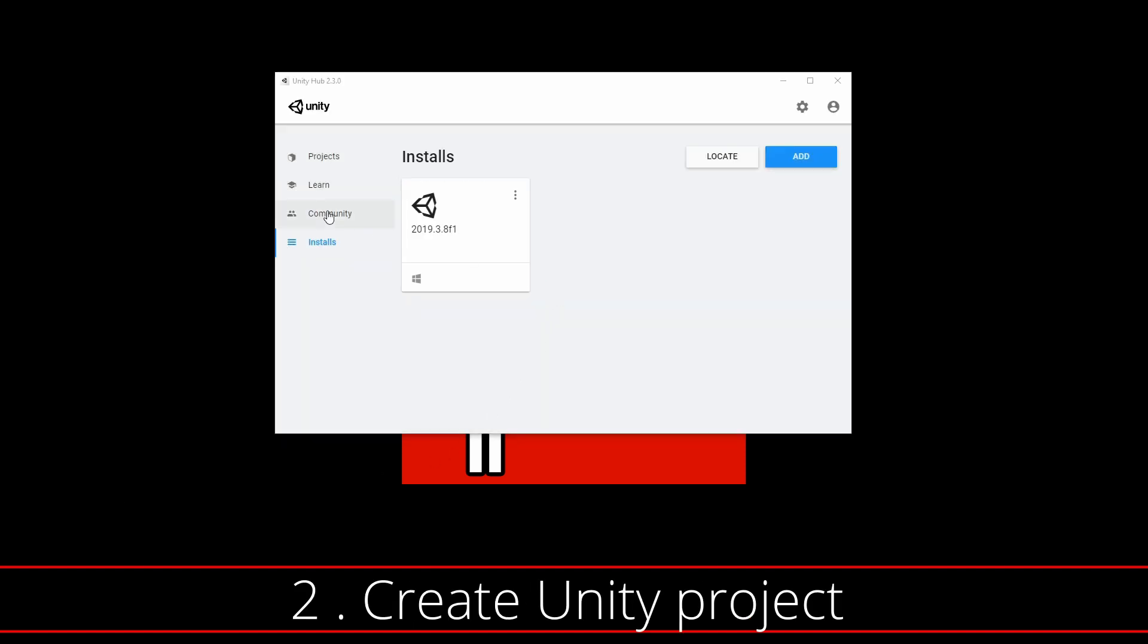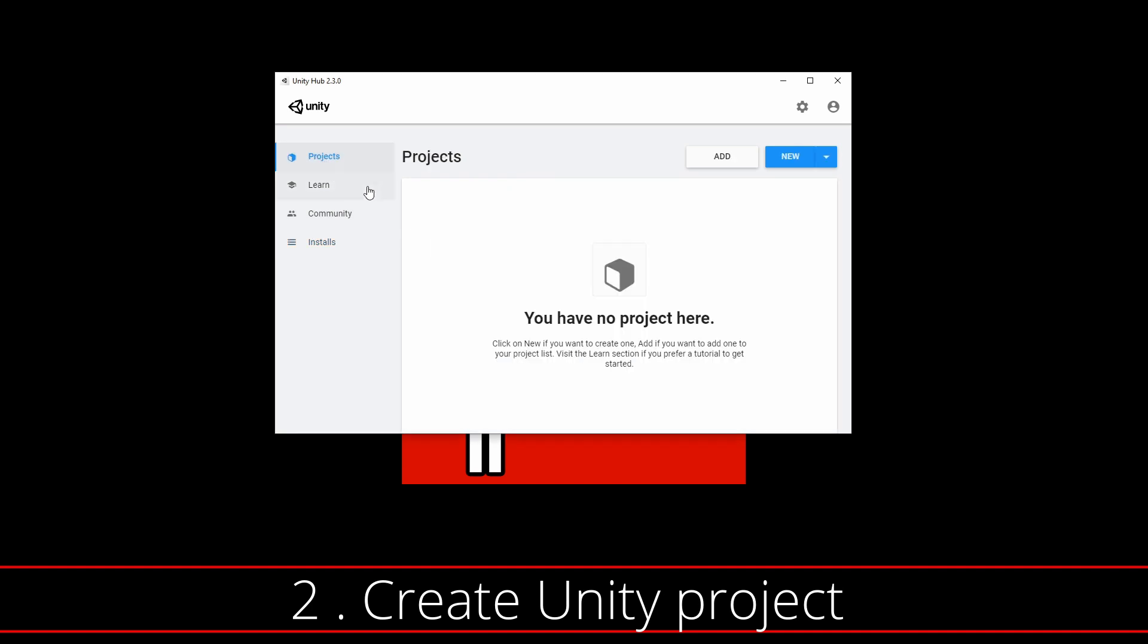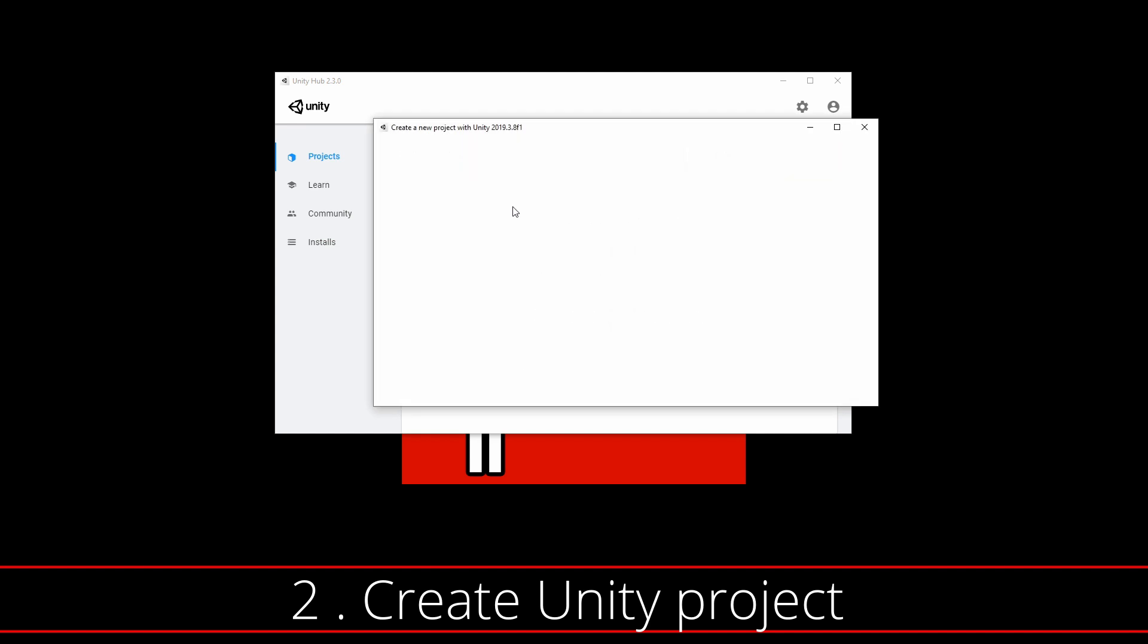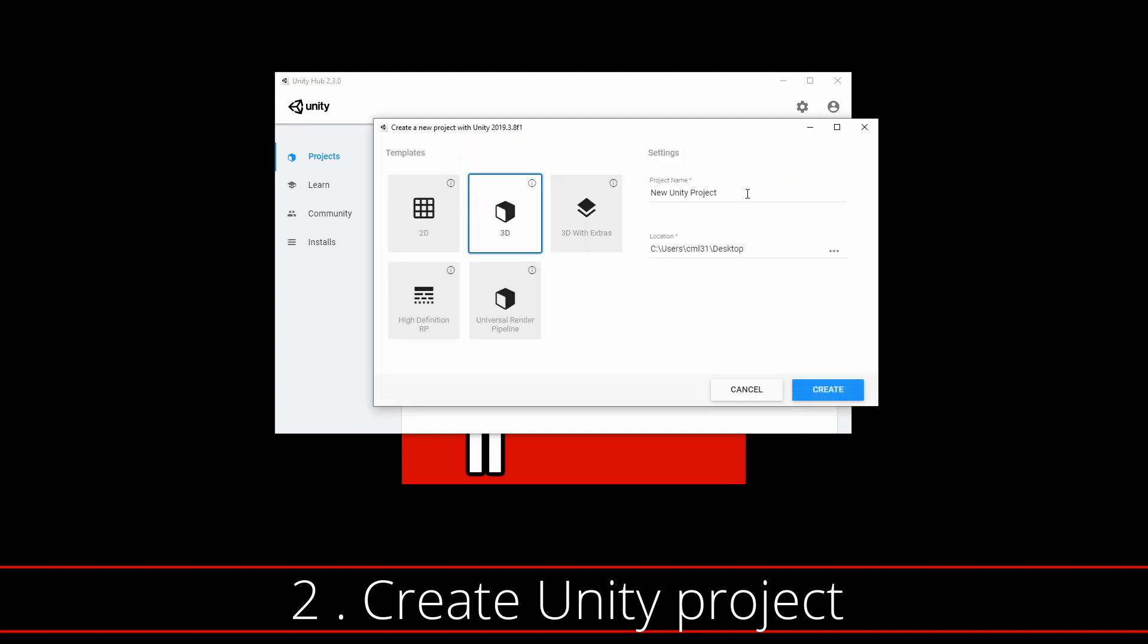Once the Unity Game Engine is installed, you'll go to the Projects tab and create a new Unity project. Make sure the 3D template is selected and name the project something like 3D Game Kit Wwise and save it in your favorite folder.